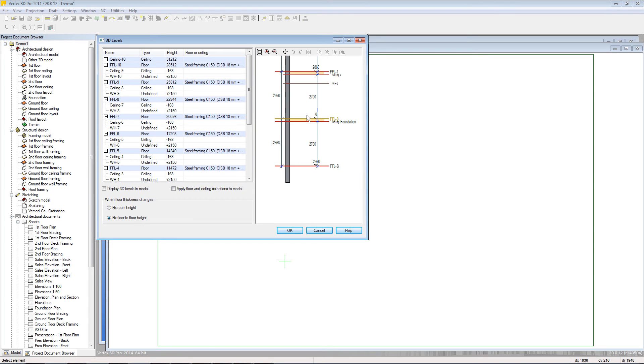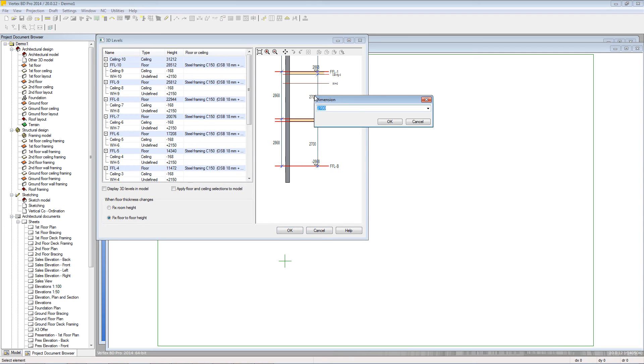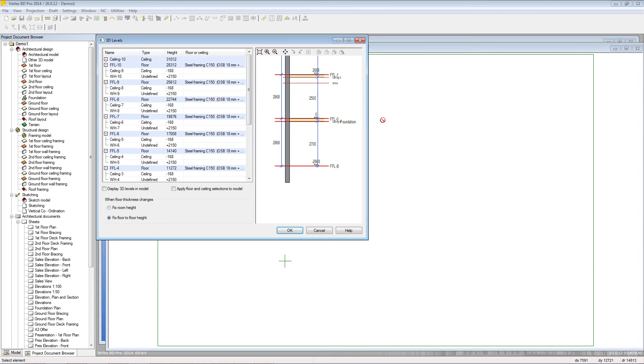For example if I double click this ground floor wall height here and then I can enter in a new value for that and as soon as I click OK the preview panel updates altering the height of the building above as well as the finished floor level of the first story.